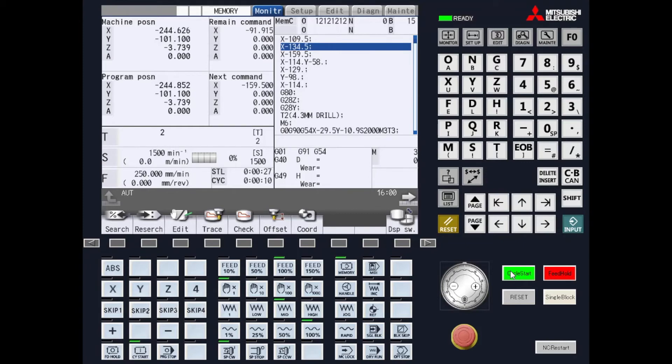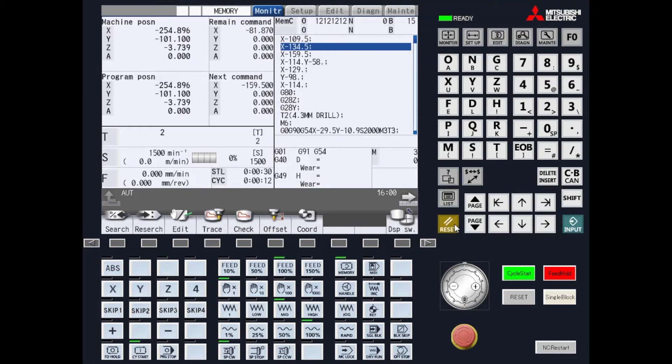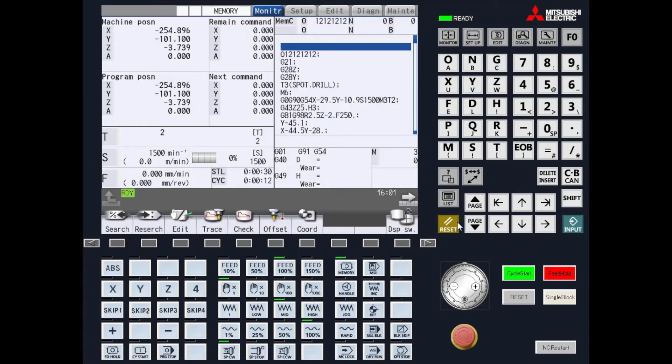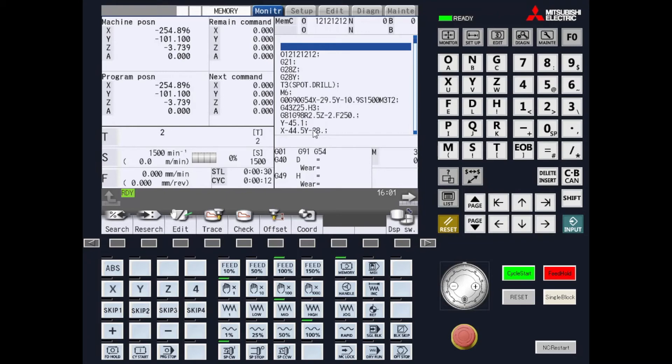This will allow you to search a program from the cursor position. If a two is set in this parameter, the MTB will have to have a button or a PLC switch to activate this function.